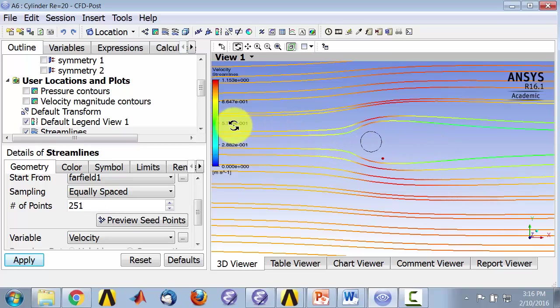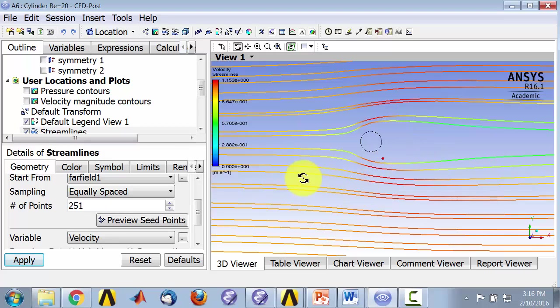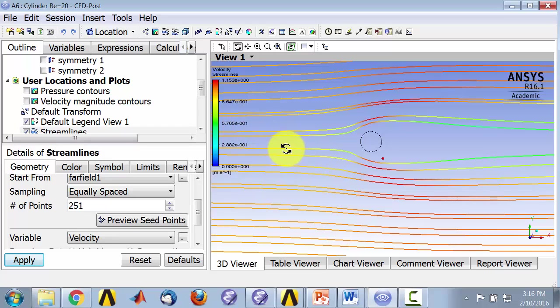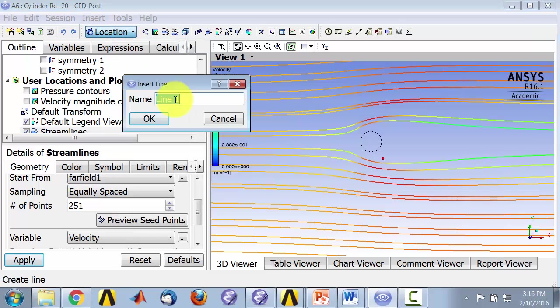First I'm going to create a line somewhere upstream and release particles from there, and then I'm going to create a line here and release particles from there. So first let's create a line upstream and then release particles from that line. I'll say location, line. I'll call this seed line.